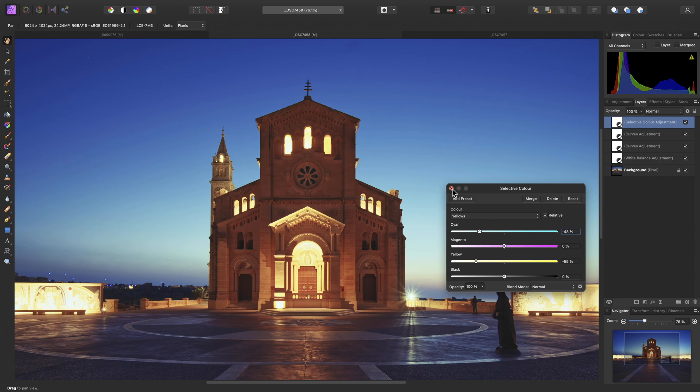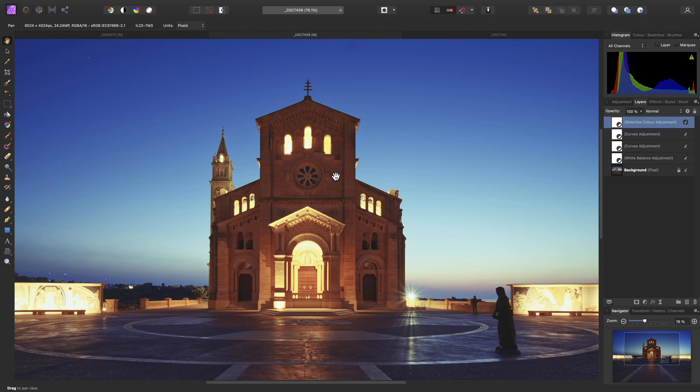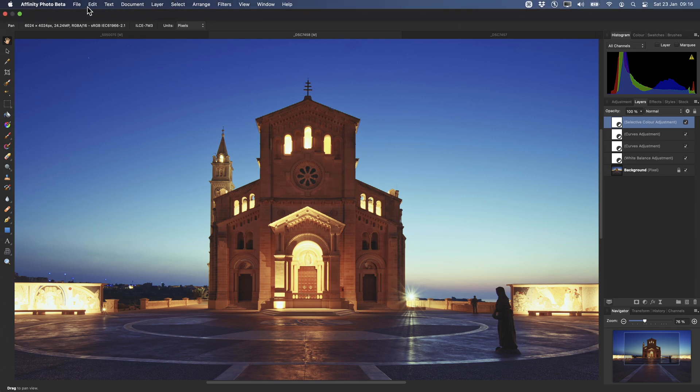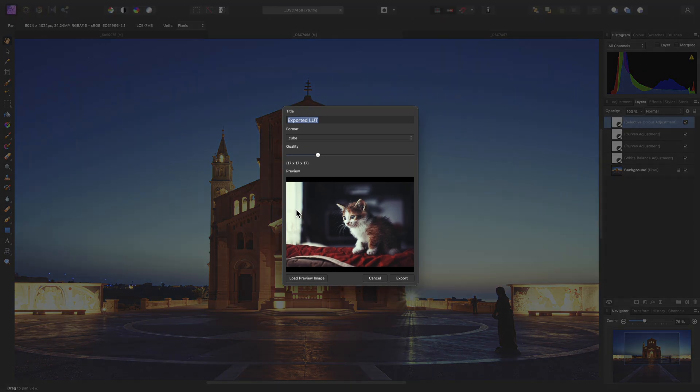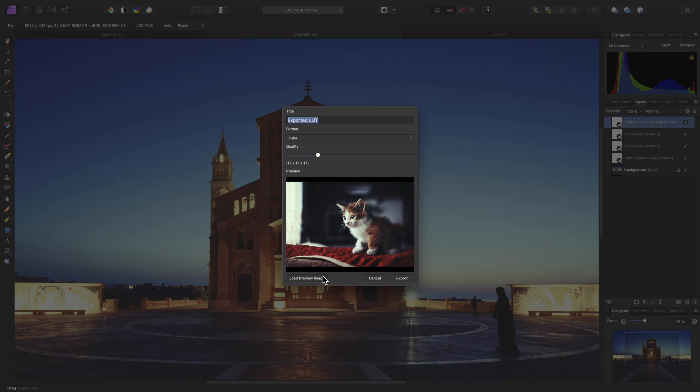Now, let's go to export our LUT. So, File, Export LUT. And you can see the effect the LUT is having on this preview image here. You can of course load your own preview image, should you want to.